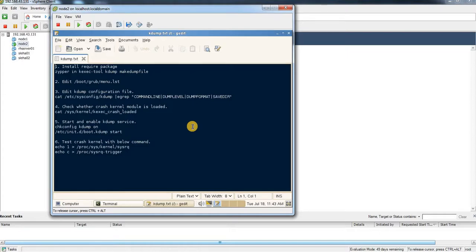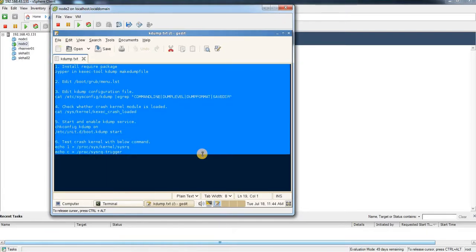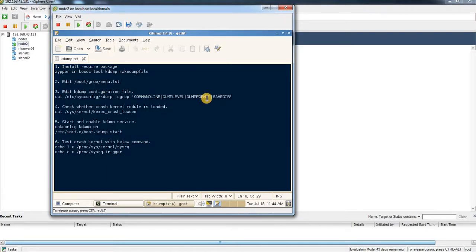Configuring kdump in SUSE Enterprise Linux is a little different than Red Hat Enterprise Linux. I have already prepared a video for Red Hat in my YouTube channel. This video is going to be about SUSE Linux kdump configuration. I have listed a few simple steps here which you need to follow to configure kdump.